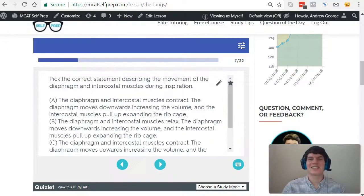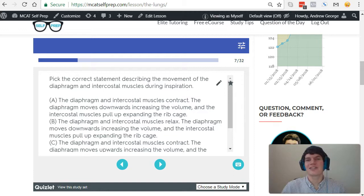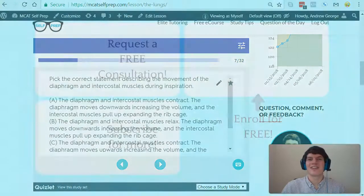Let's take a second look at the question stem: pick the correct statement describing the movement of the diaphragm and intercostal muscles during inspiration. If we look at answer choice A, it looks to be the correct answer. The diaphragm and intercostal muscles contract, the diaphragm moves downwards increasing the volume, and the intercostal muscles pull up expanding the ribcage. All of these together are going to increase the volume inside the lungs, causing the pressure to decrease, causing the air to flow from the high pressure outside the lungs to the low pressure inside the lungs.